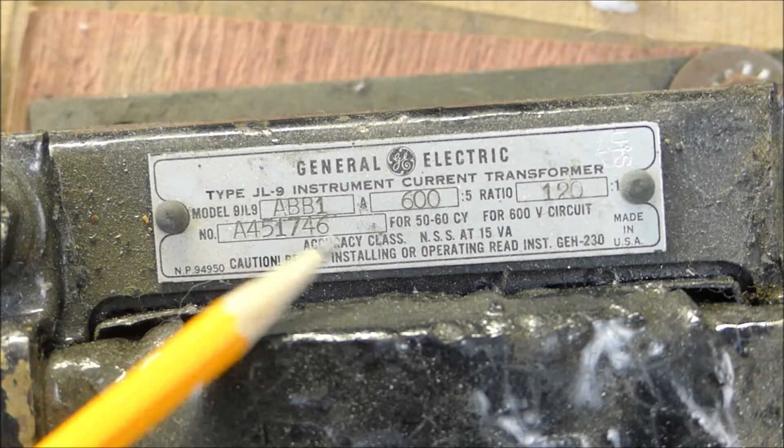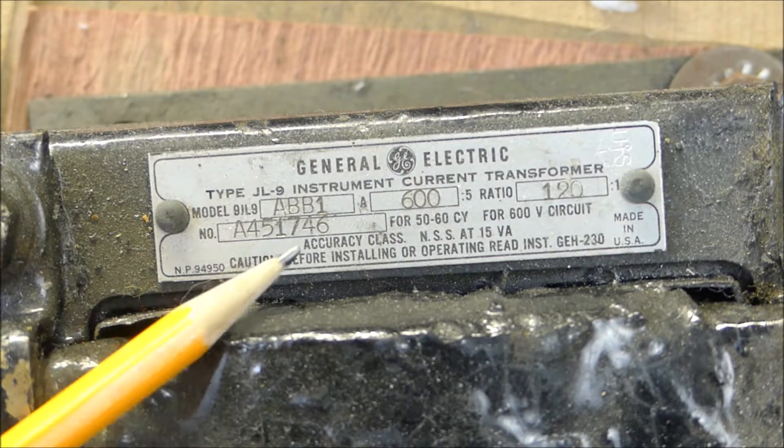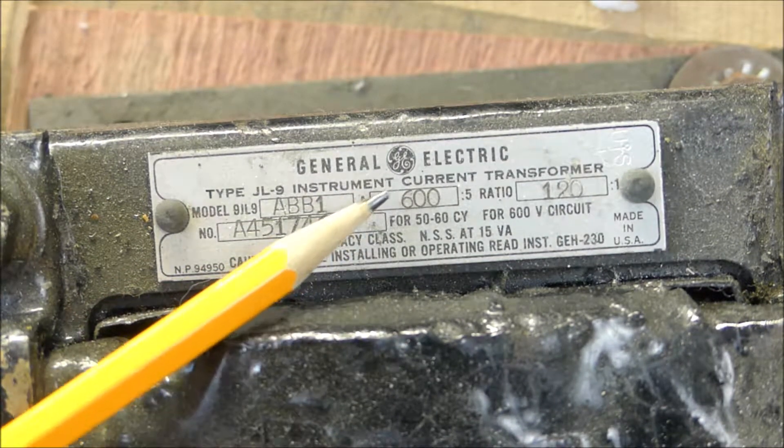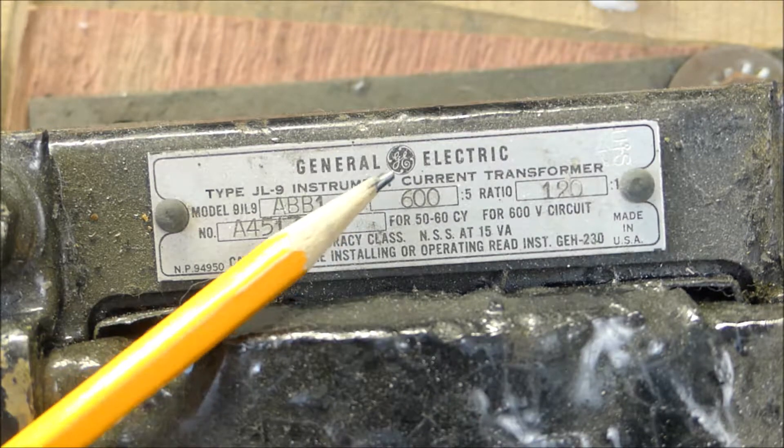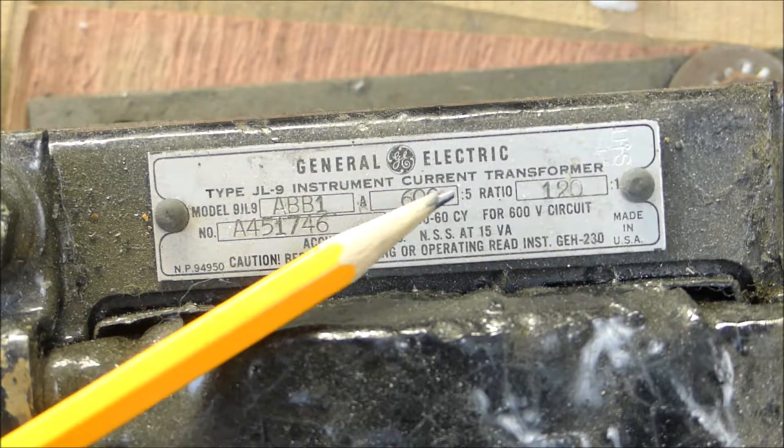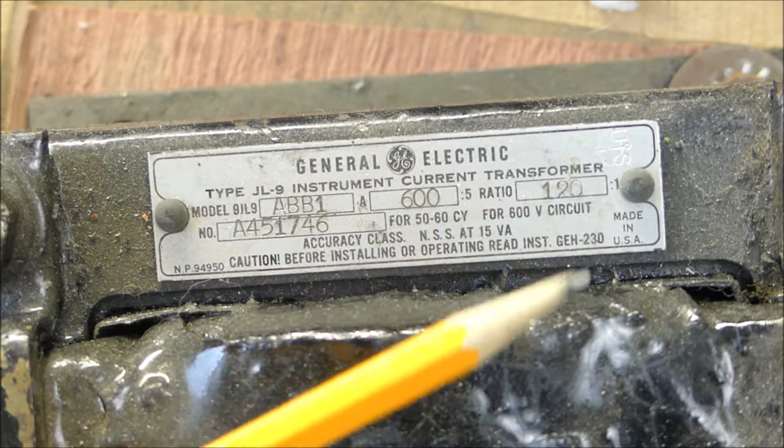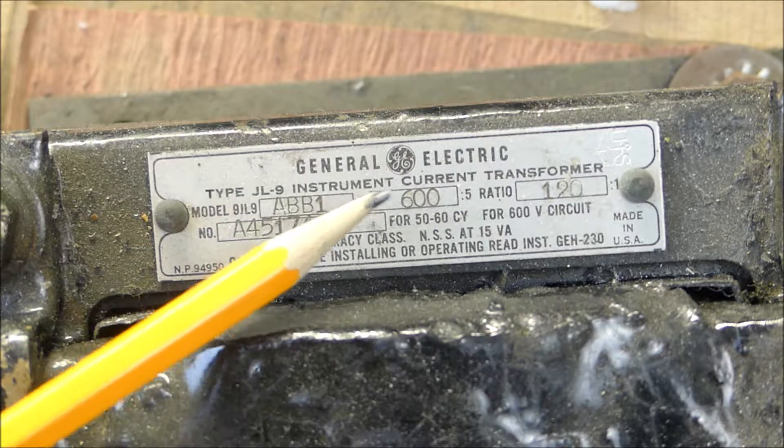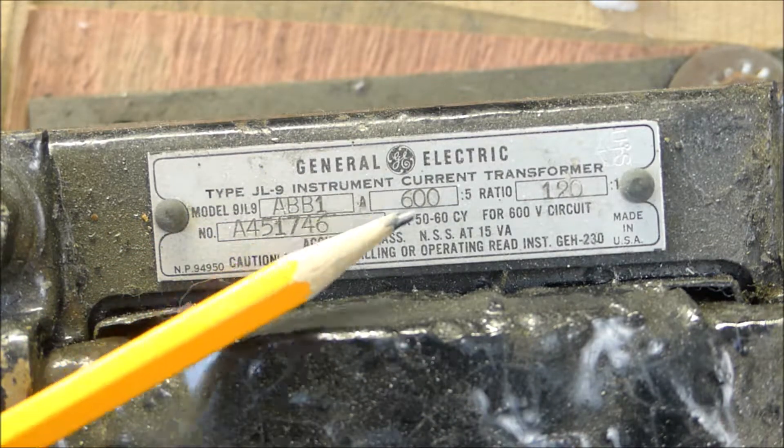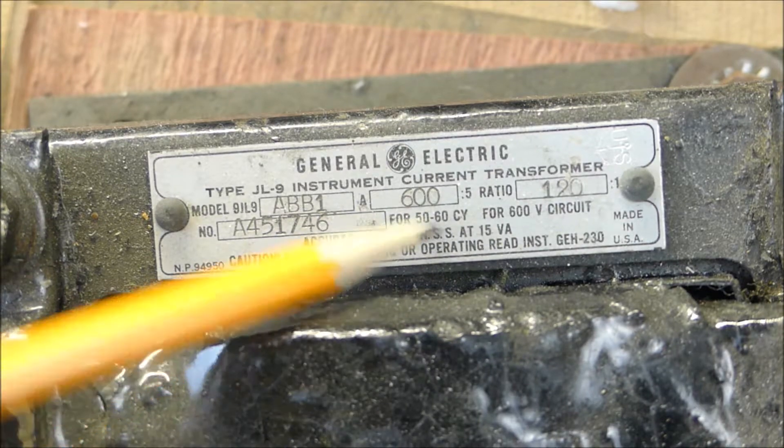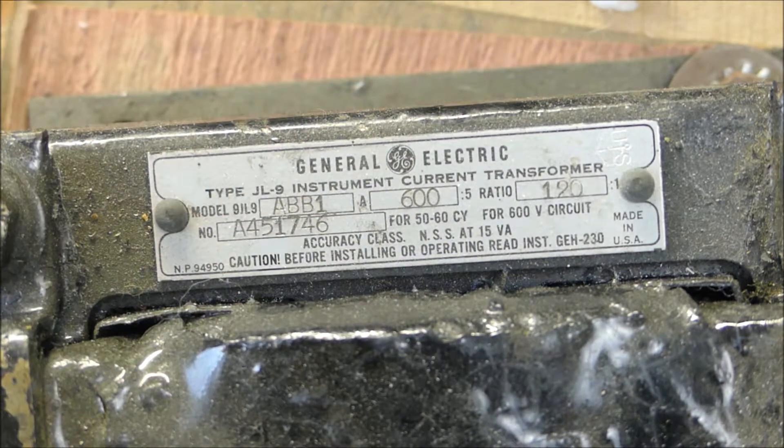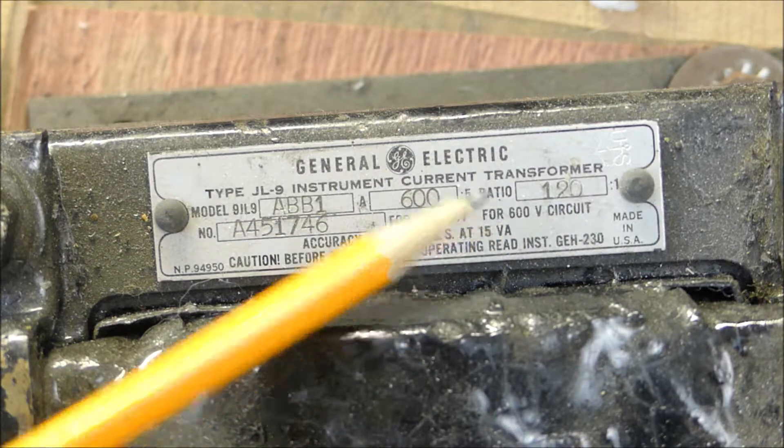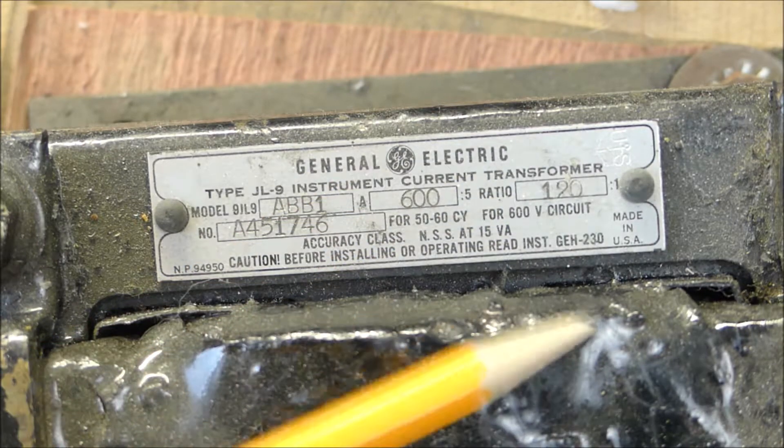It has some weird model names. Its maximum ratio is 600 amps and it has an output of 5 amps, so the ratio is 120 to 1. It's rated for 50 to 60 cycles, so that's basically the alternating current frequency it's rated for, and it's rated for a 600 volt circuit, so it works on any circuit but maximum is 600 volts.